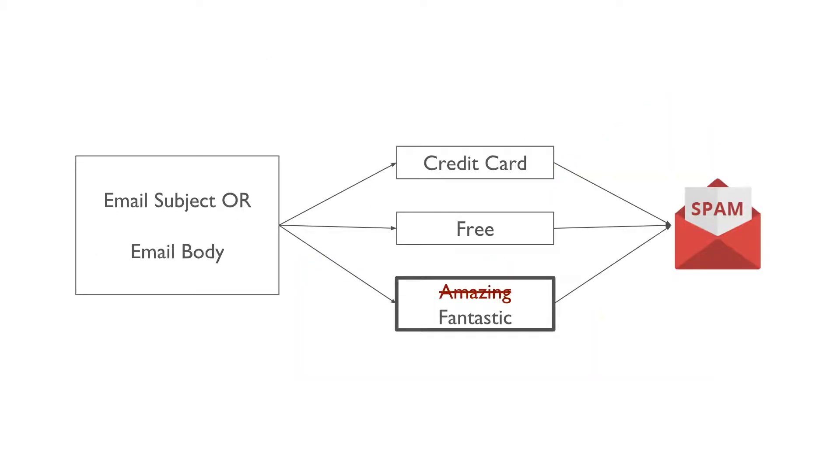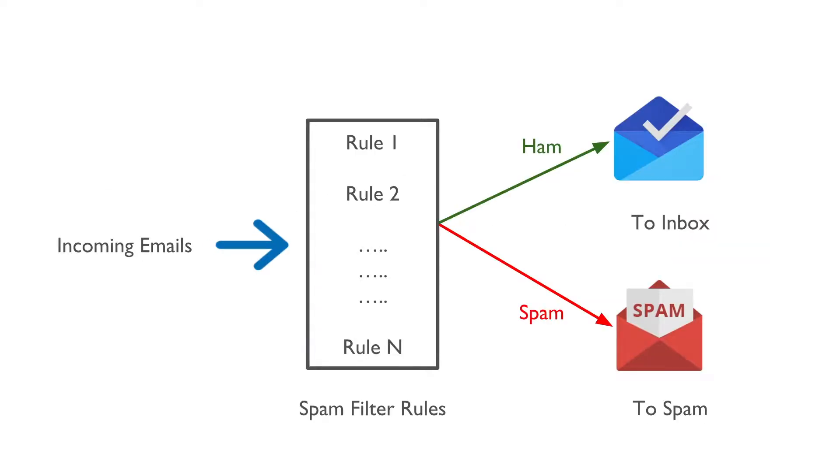Also, let us say we have written a rule to classify an email as spam if it contains the word amazing. If the spammers notice that all their emails that contain amazing are blocked, they might start writing fantastic instead of amazing. Now we will have to write one more rule to block emails containing the word fantastic. Spammers will keep working around our spam filter and we will need to keep writing new rules forever.